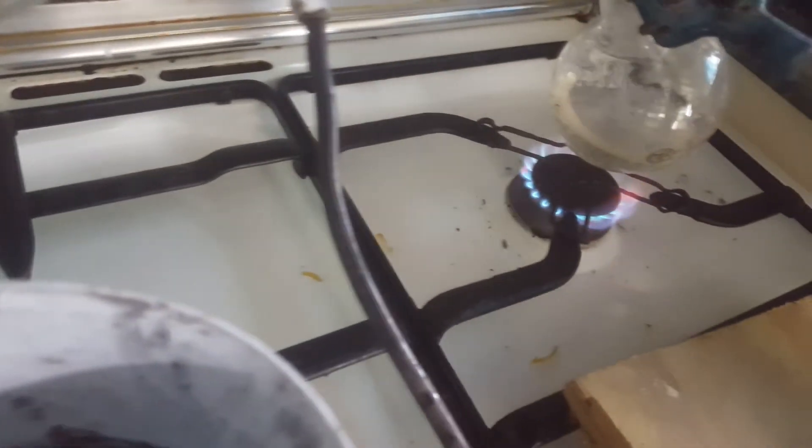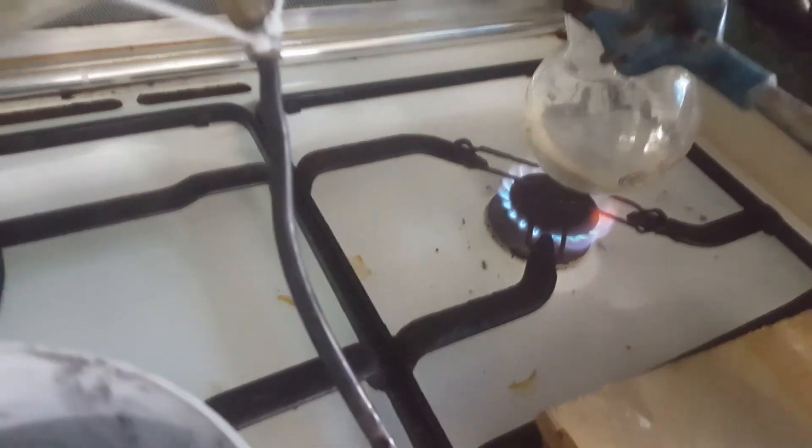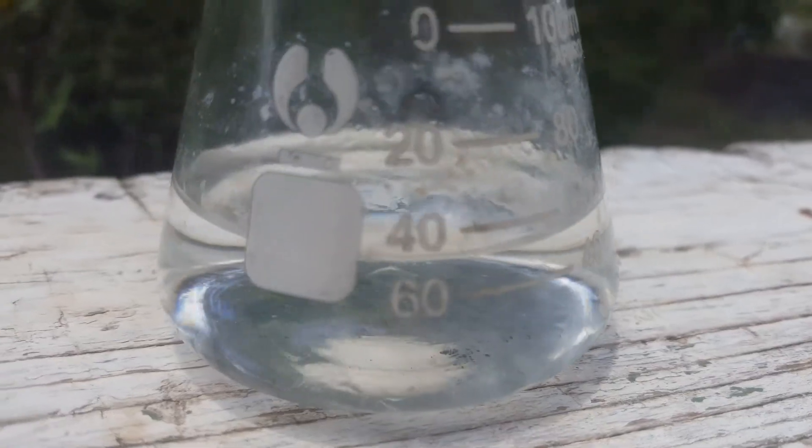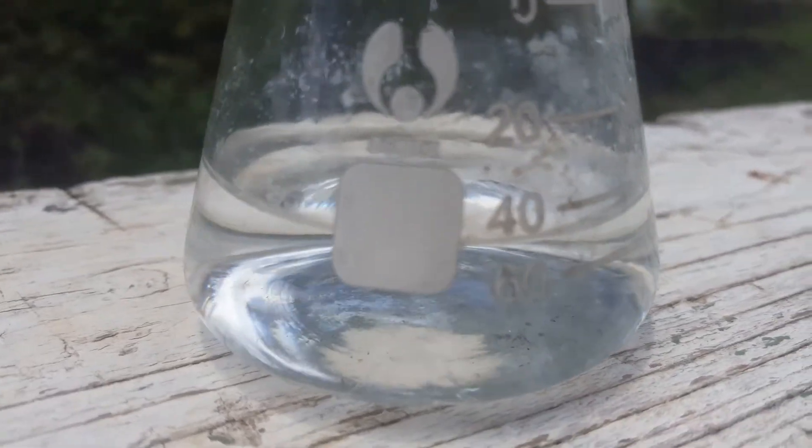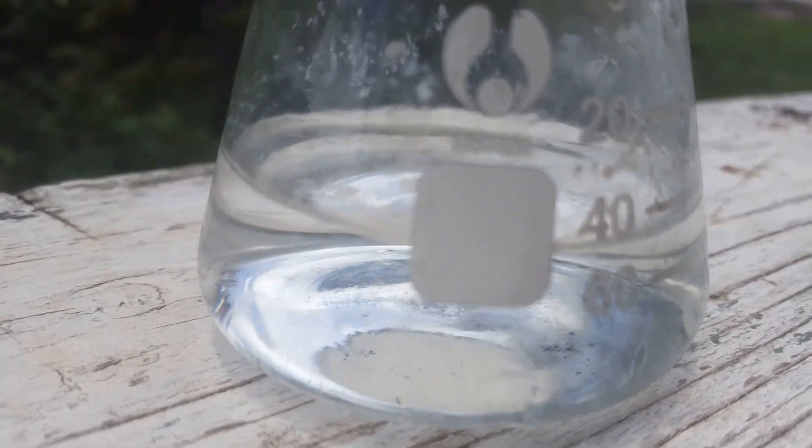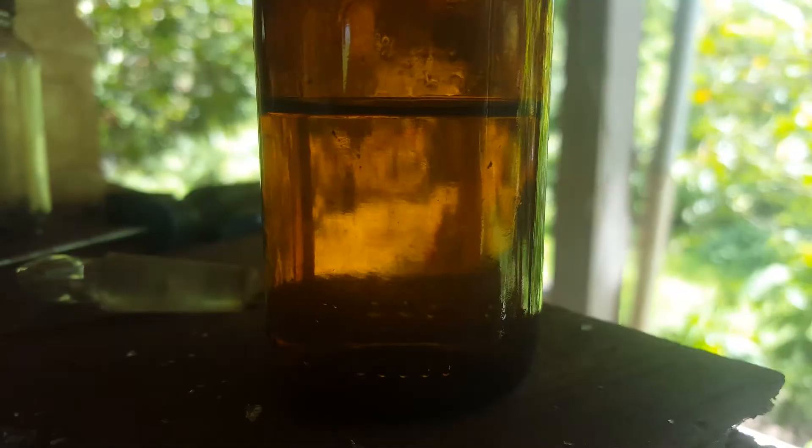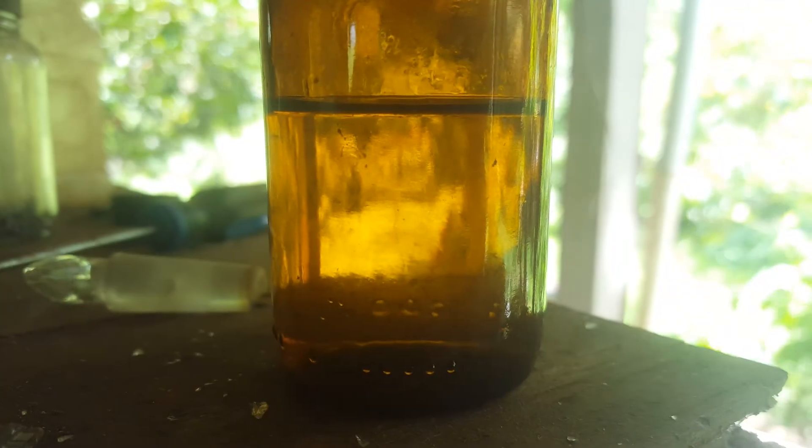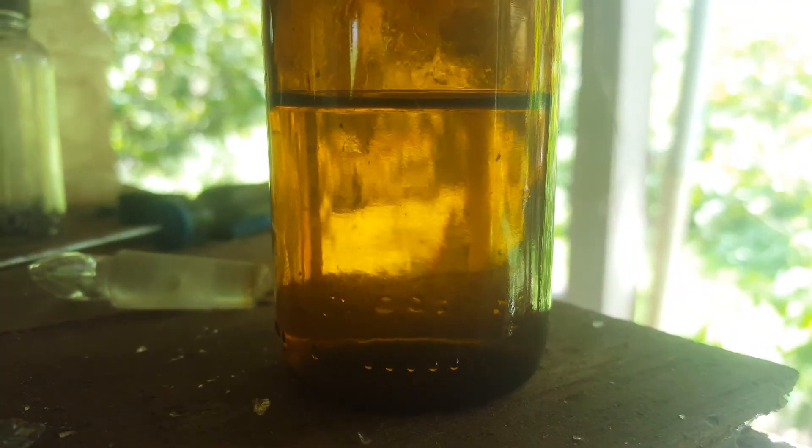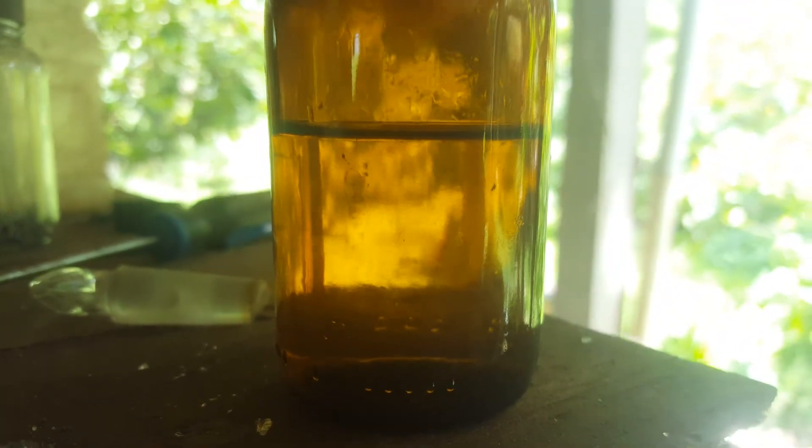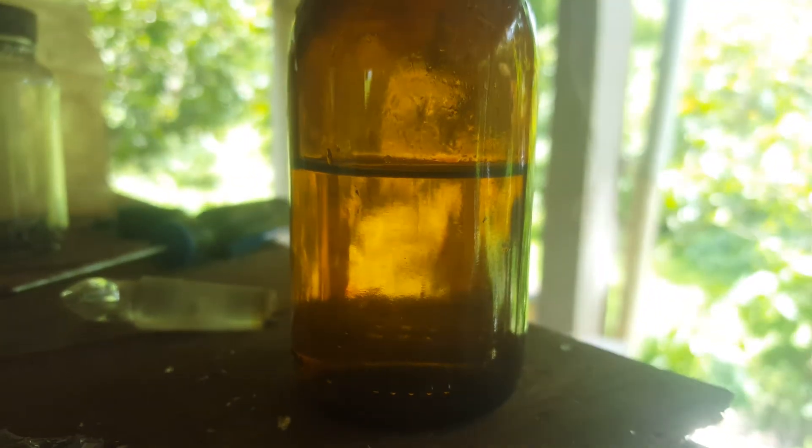I redistilled this with some of the solution in the previous distillation to obtain more hydrobromic acid. This hydrobromic acid was found to be 0.09 molar with a titration. As you can see, the yield is very poor.